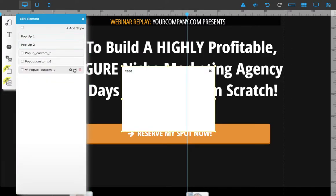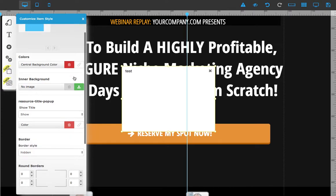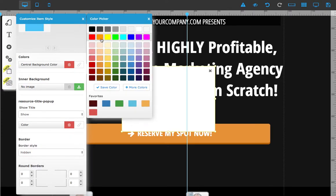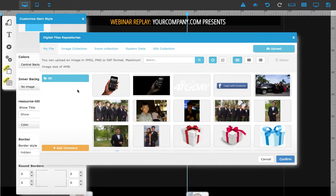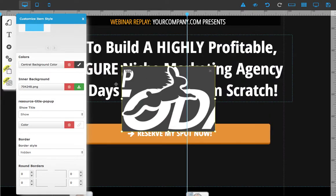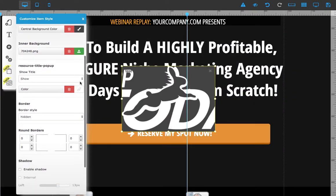Click here and now you can edit the background colors. I'm going to choose gray, but you can also choose to upload an image from your library. Let's choose to upload this image.